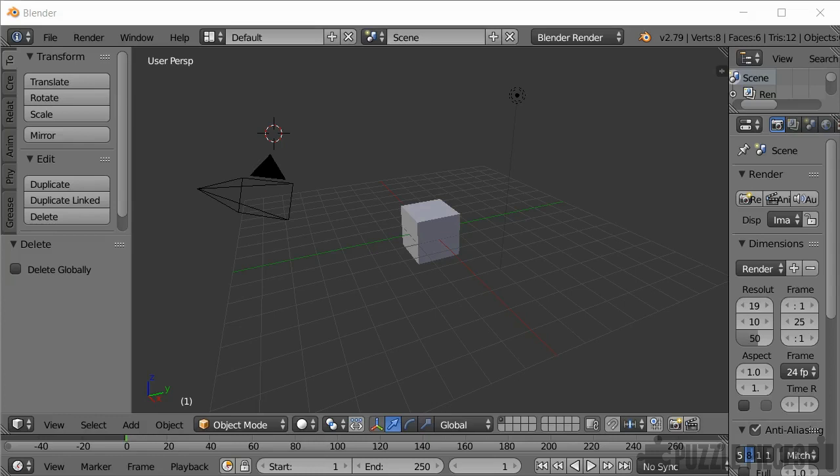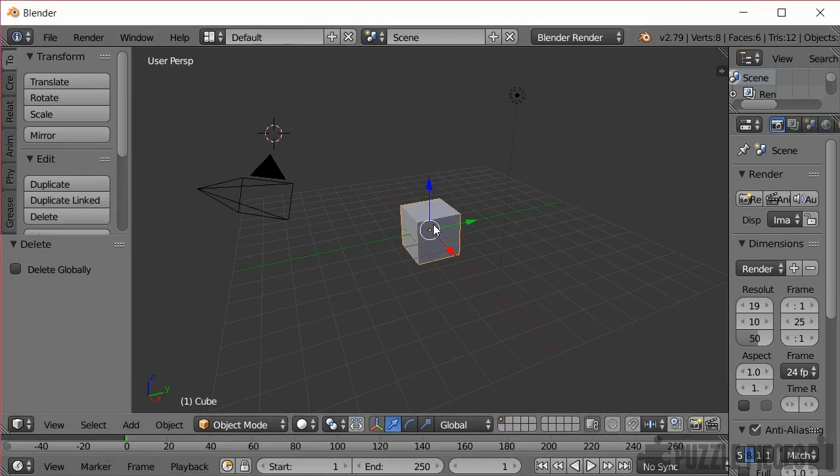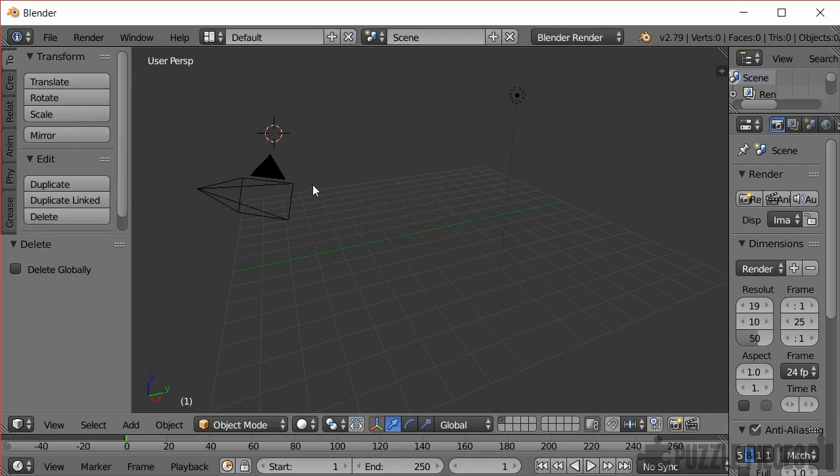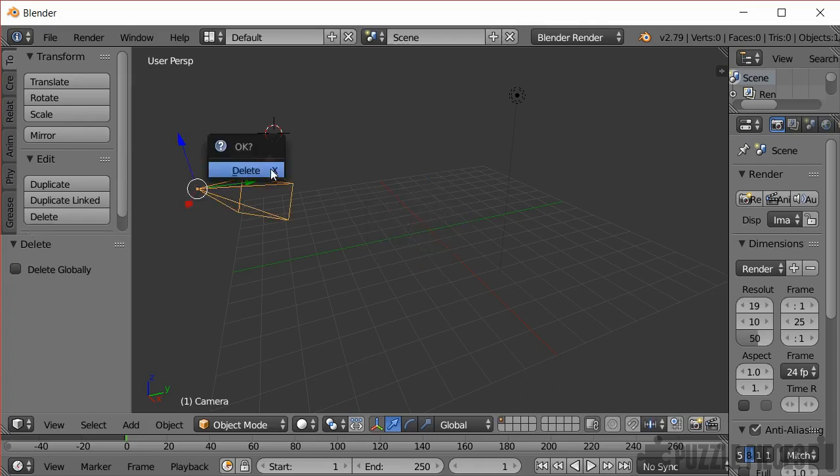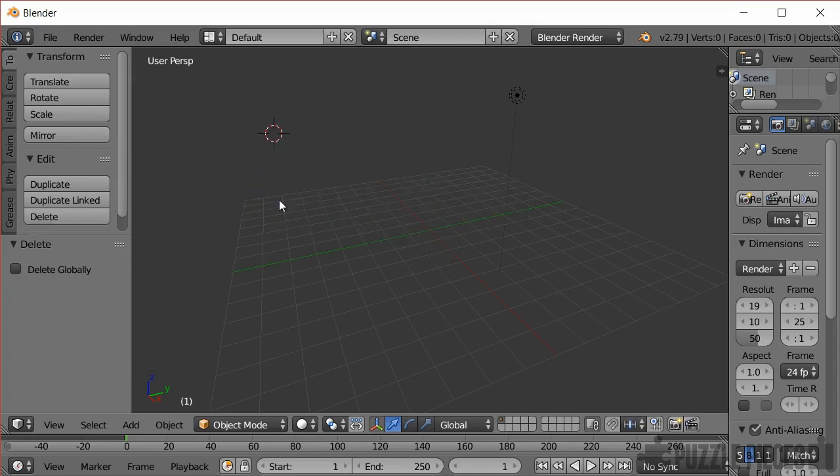Okay so I'm using Blender and I've just loaded up a new scene here. So the default scene comes with a cube. I'm just going to select that with right mouse button and press delete. Get rid of that and also get rid of this camera here because we don't need those in the scene. So I've now got an empty scene.